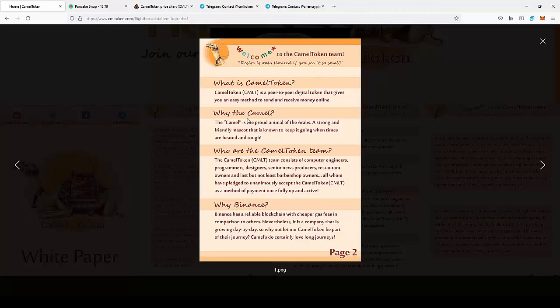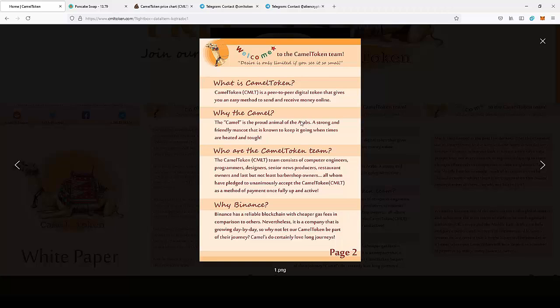They all will be using the CAMEL token to accept payments. As you can see, people actually want to accept payments in CAMEL token. As more people learn about it, more shops will start accepting it. The ecosystem can develop and the price will go up. I feel it's really good to join the project at this early stage.